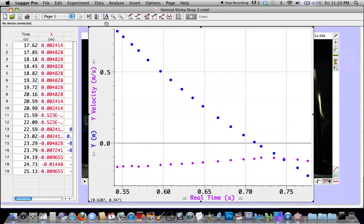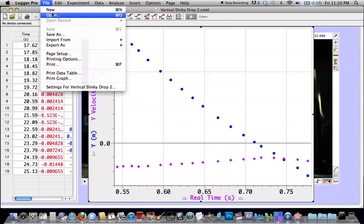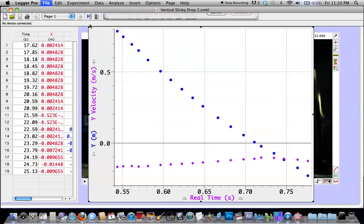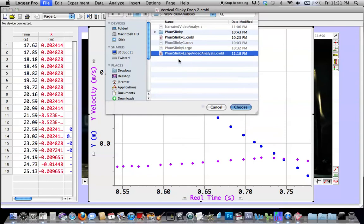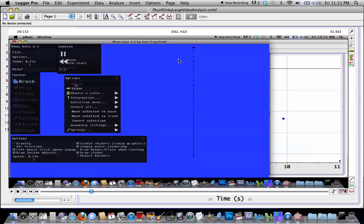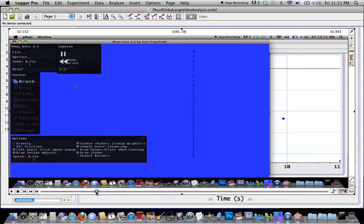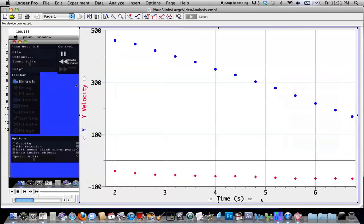But then I was able to load some footage of this into Logger Pro as well. And when I did the video analysis on this as well, you can see the slinky bunching up just like it's supposed to. No matter what springs I used and no matter what masses I used, I still got basically the same results.